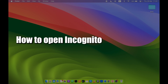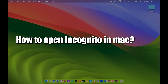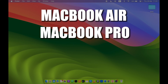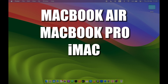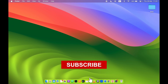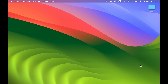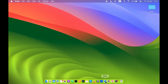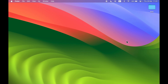How to open incognito on Mac — whether you're using MacBook Air, MacBook Pro, iMac, or Mac Mini, the steps are going to be the same. There are two simple ways to open an incognito window in any browser, whether you're using Safari, Google Chrome, or any other browser.